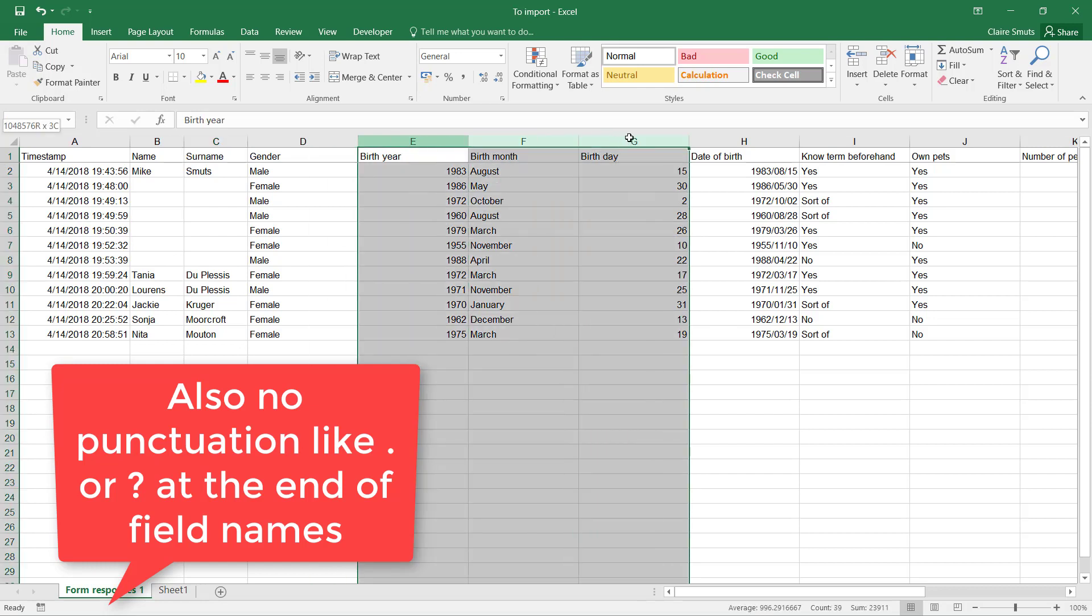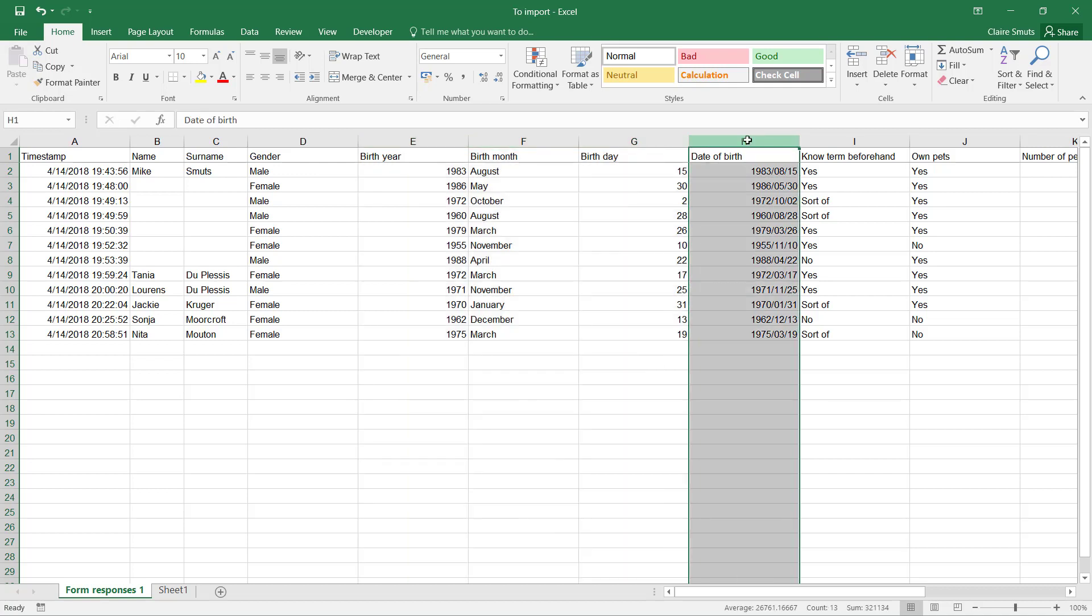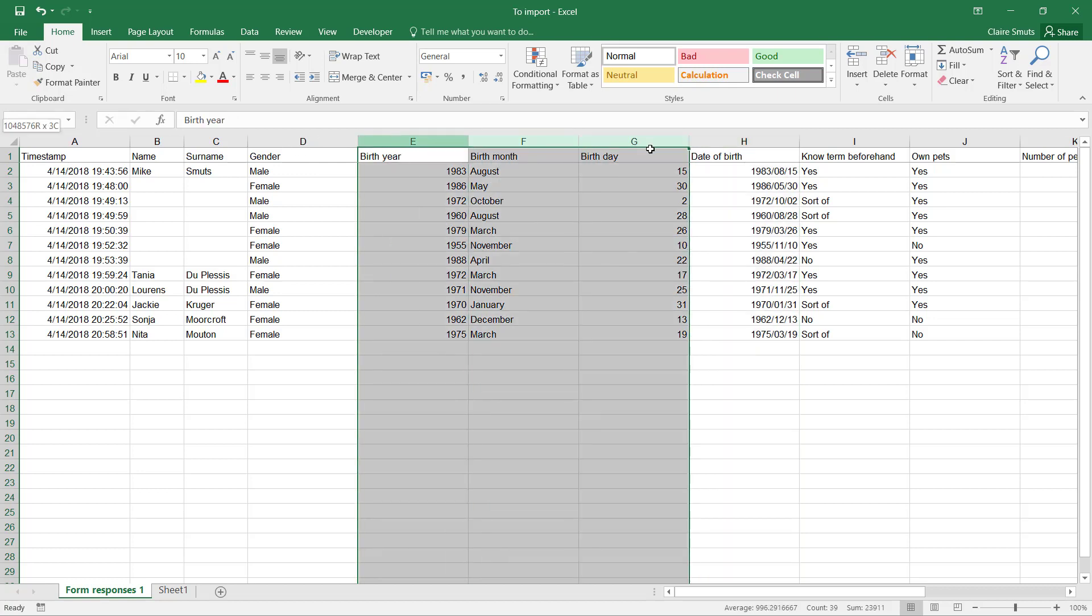This birth year, birth month, birthday - we don't need it anymore since we have the date of birth which we worked out with a function. Now I'm not going to mess with this spreadsheet, but we're not going to import these three fields. I'll show you how to skip those. The other thing I just want to point out to you is